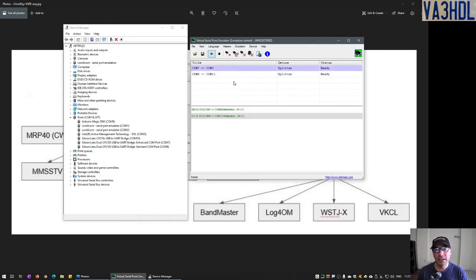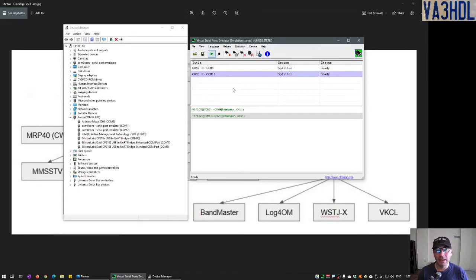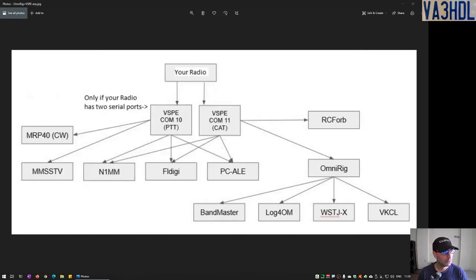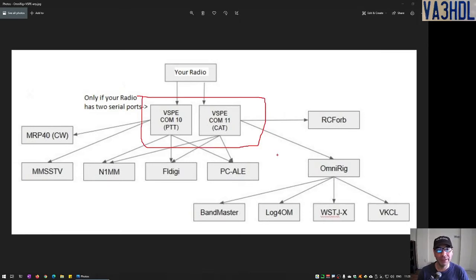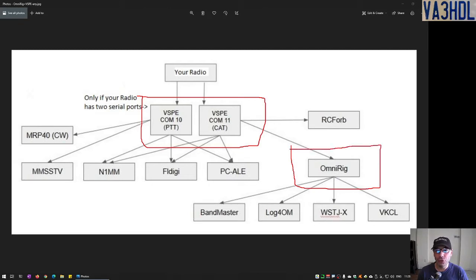Now I'm sharing, splitting, and virtualizing both serial ports coming from my radio. The virtual CAT port is COM9, and the PTT and FSK serial port is COM11. We have created this first layer of the solution — the two virtual serial ports. The next step, before configuring anything else, is to configure OmniRig to use the virtual port we created for CAT.